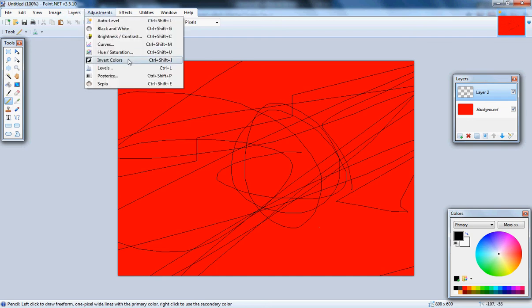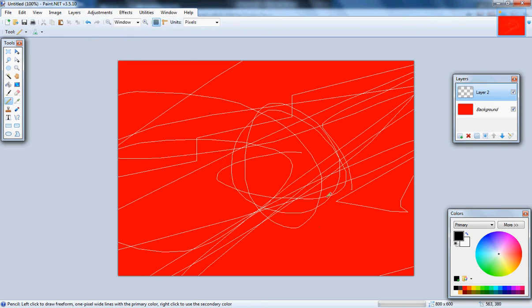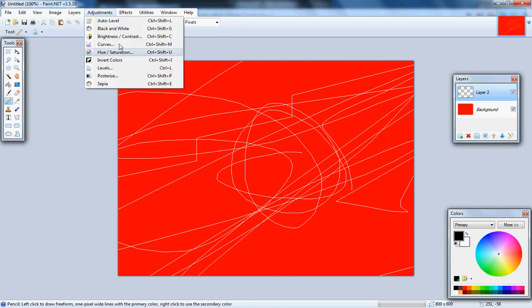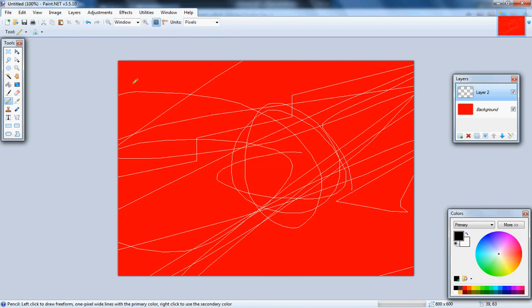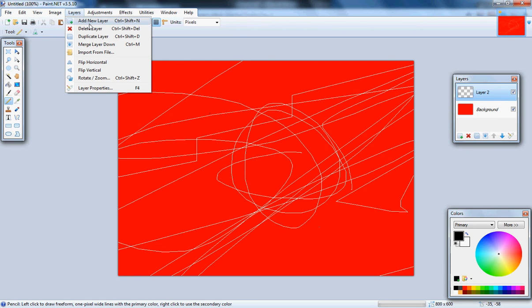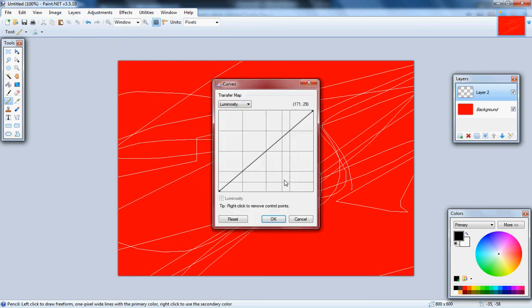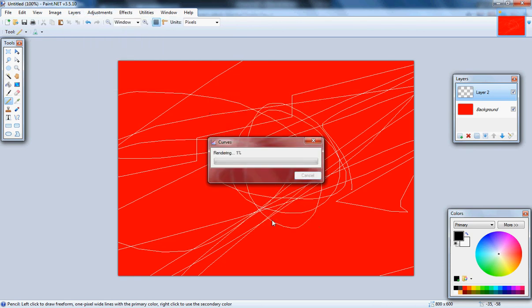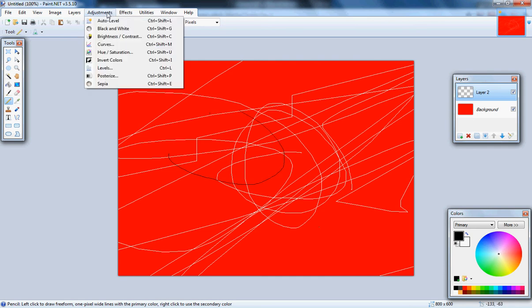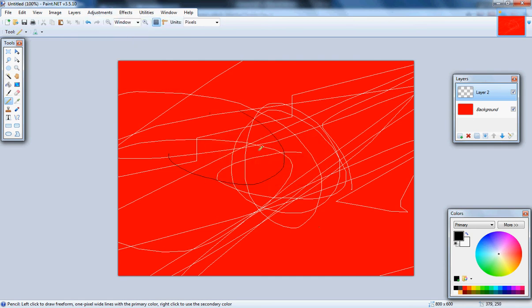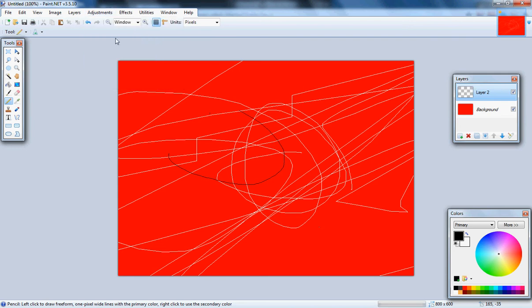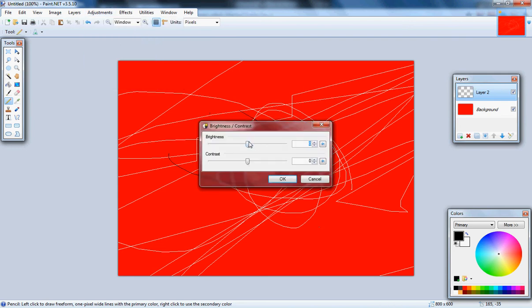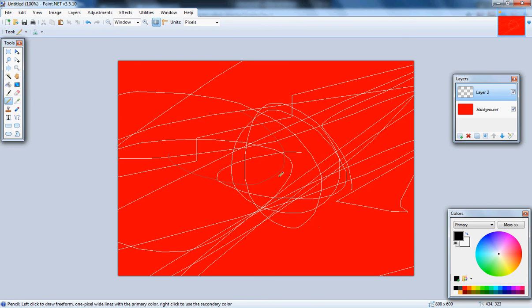Adjustments, you can invert the colors, you can do sepia, which you can't do with any random lines. Curves, I'll put it down there. Auto level, nothing. Brightness and contrast, put the brightness up here and blind you.